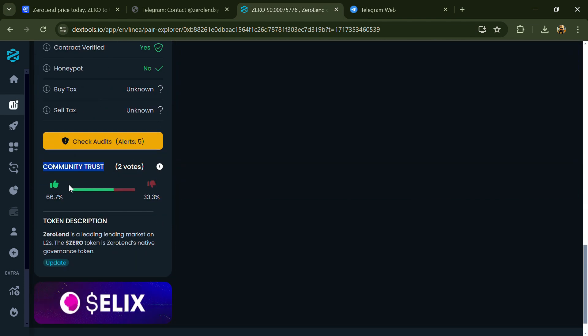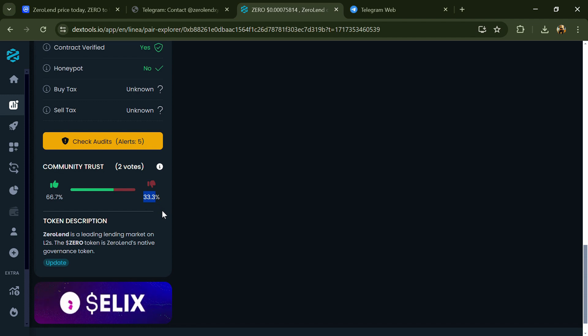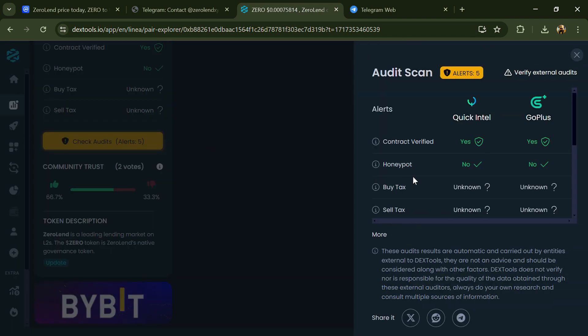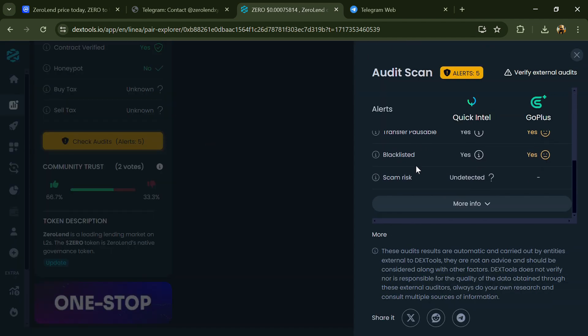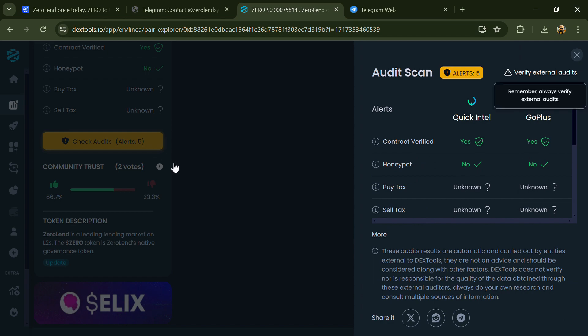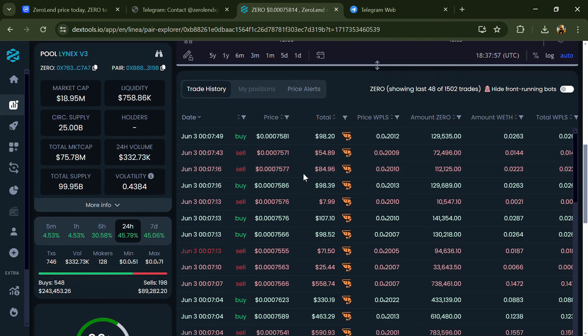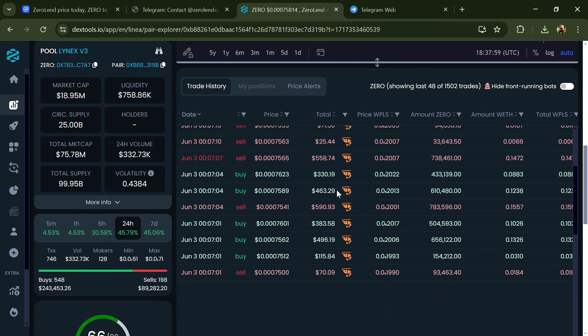So here you will check community trust and you can see the audit scan. Now here you can check buying and selling transaction details.